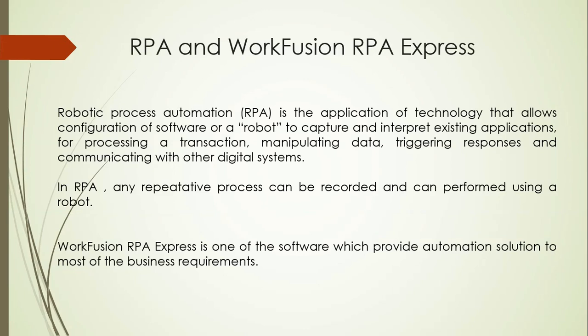In RPA, any repetitive process can be recorded and can be performed using a robot. WorkFusion RPA Express is one of the software which provides automation solutions to most of the business requirements.